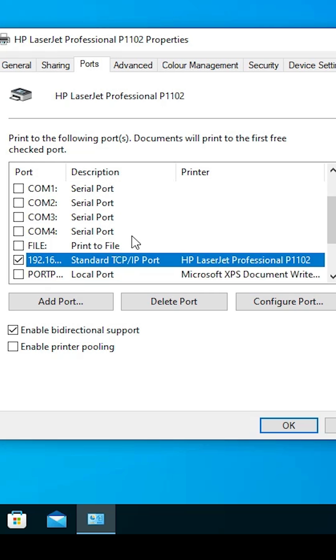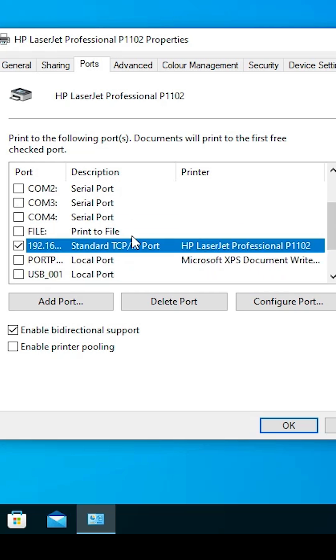In the Ports tab, scroll down and find your selected port. Select that port and click on Configure Port.